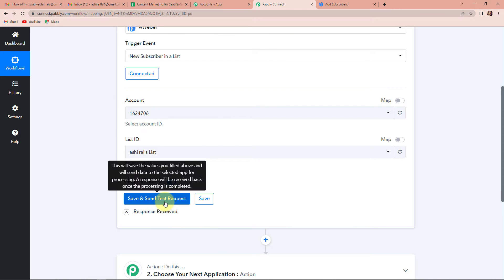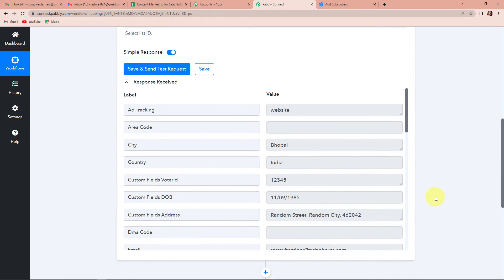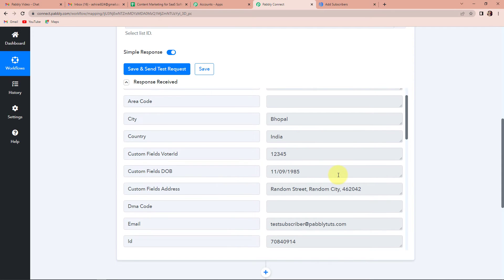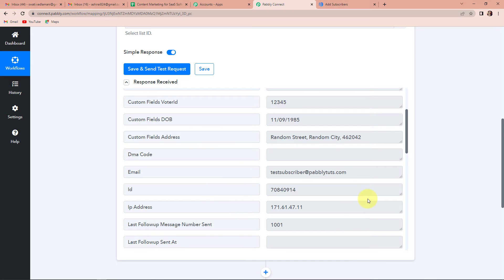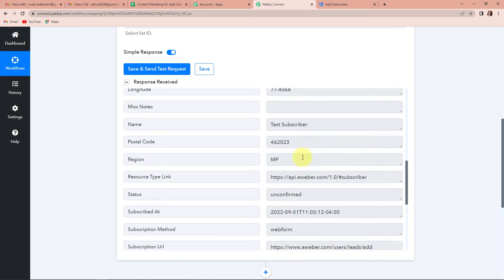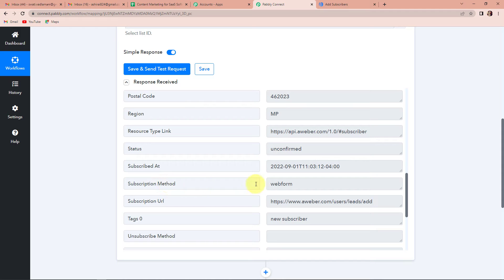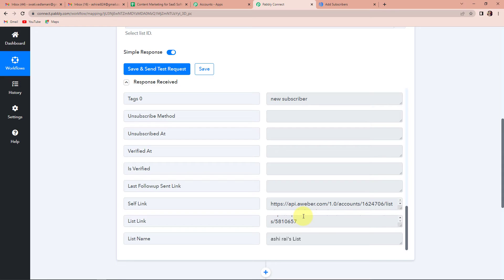Now I am going to go back to Pabbly Connect and click on save and send test request. Once done, we have received the information. This includes date of birth, voter ID, country, city (since we had put the pin code, it has taken the name of the city), field address, email address, ID, and the name is test subscriber. Scrolling further, we have the subscribed at date/time, subscription method which was through website, and the tag is new subscriber. We have received this entire information.